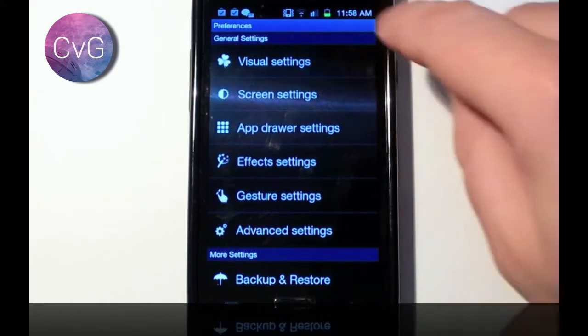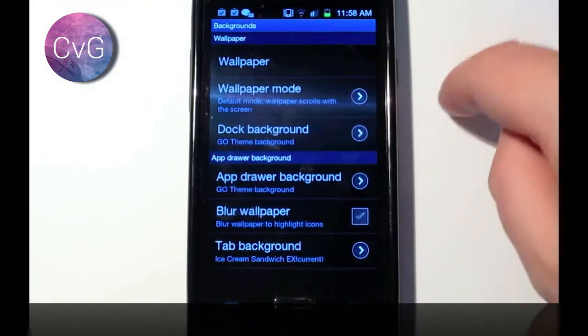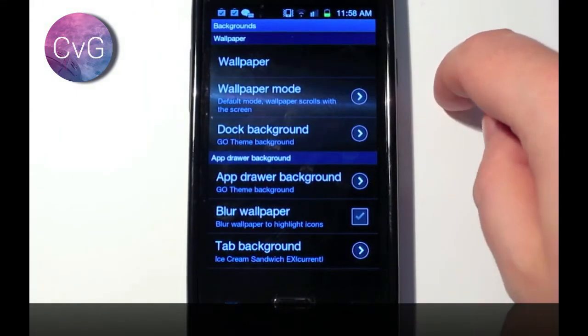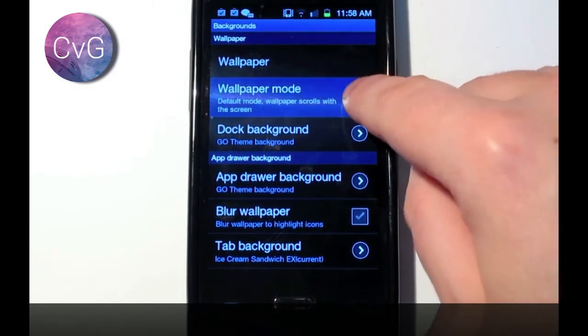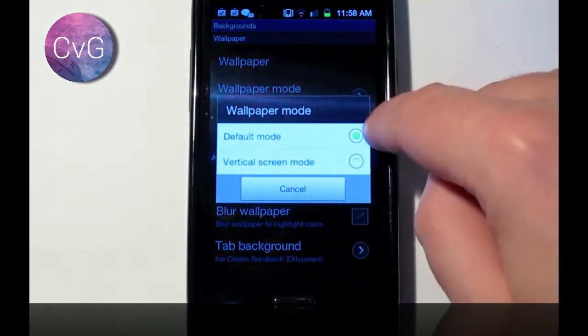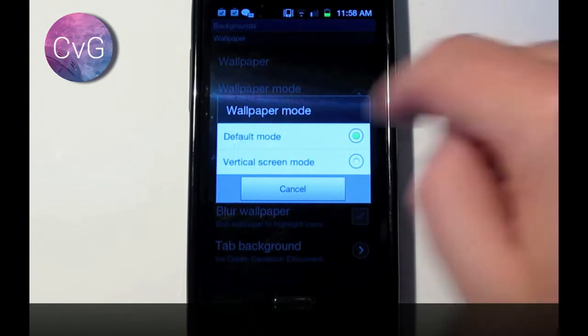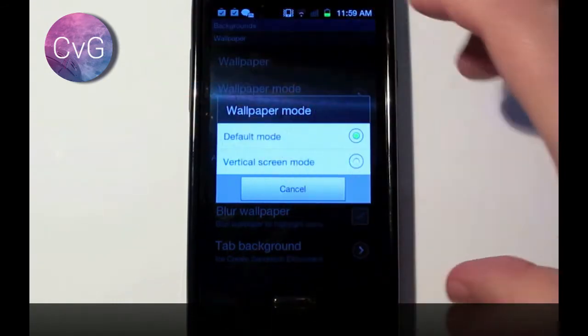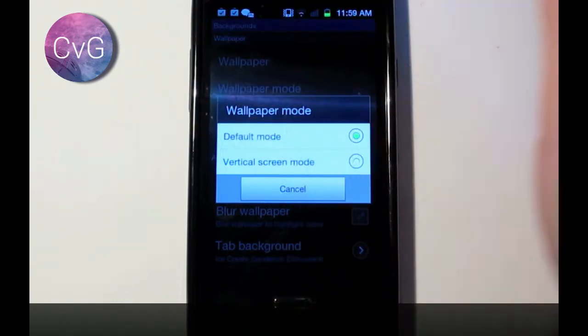We're going to go into visual, backgrounds, here you can change the wallpaper. The wallpaper mode, if it's default, which is scrolling with the screen, or vertical, which is a static home screen.